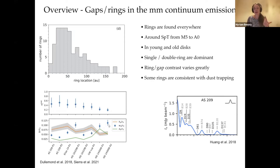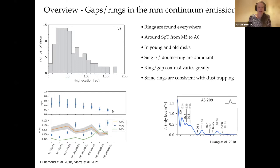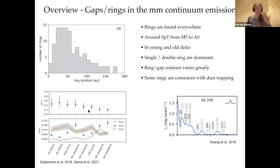We also have evidence of dust trapping when we look at these rings at multiple wavelengths. One interesting feature is that these rings seem to have almost constant optical depth, which could be explained by the production of planetesimals.